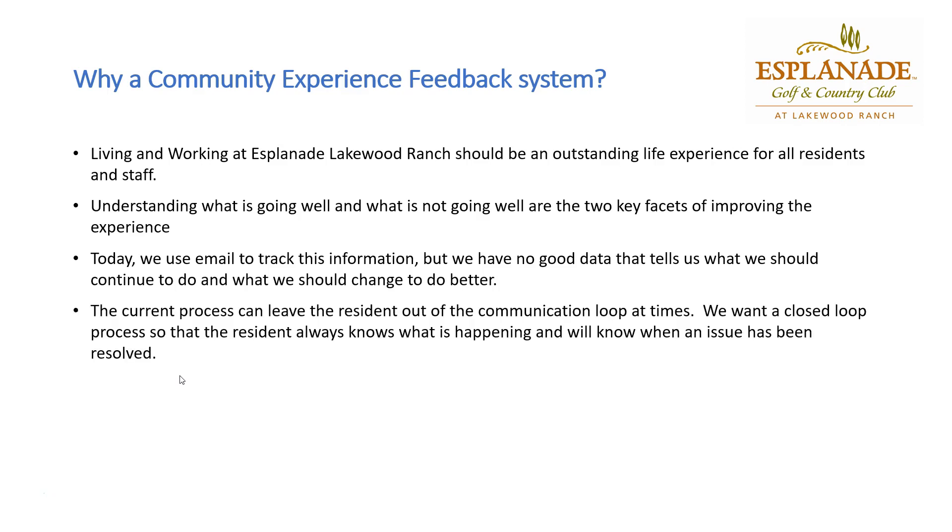In addition, the current process can leave the resident out of the communication loop sometimes. We need a closed-loop process so that the resident always knows what's happening and will know when an issue has been resolved.